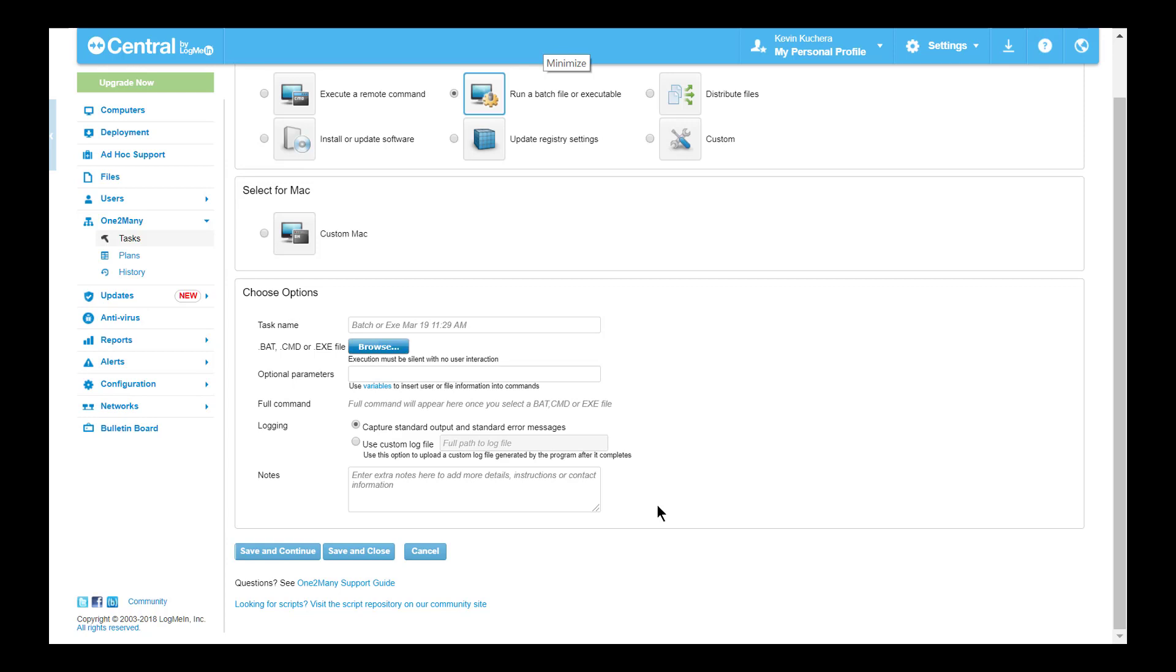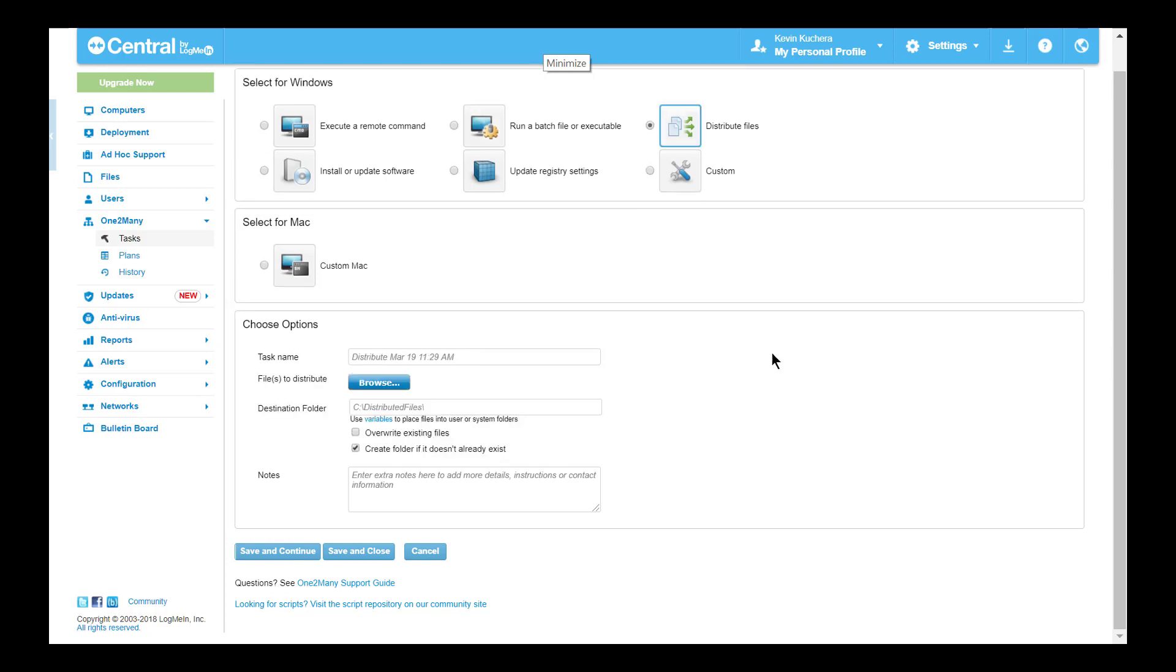Moving along to our third task, distribute files is the simplest of the one-to-many tasks, but a very powerful provisioning tool. As the name implies, this task gives you the ability to distribute a file or files of any type to destination folders on selected host machines. Once again, Windows or LogMeIn environment variables can be applied for a seamless deployment.